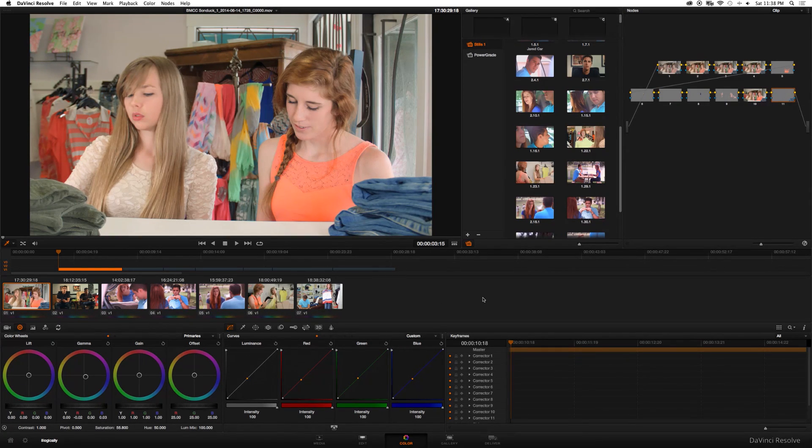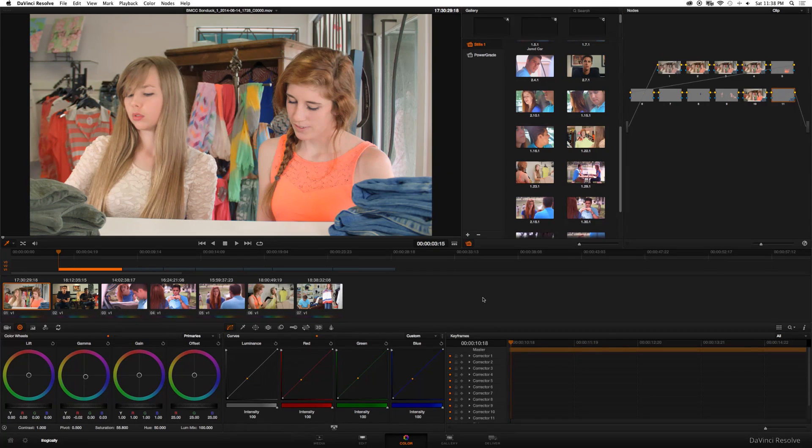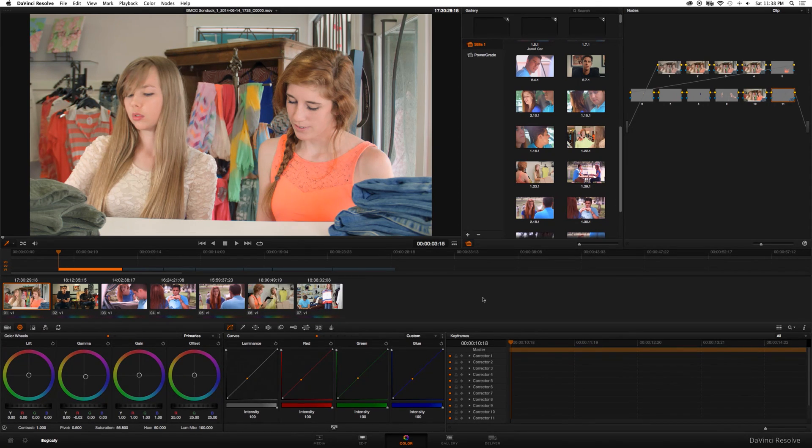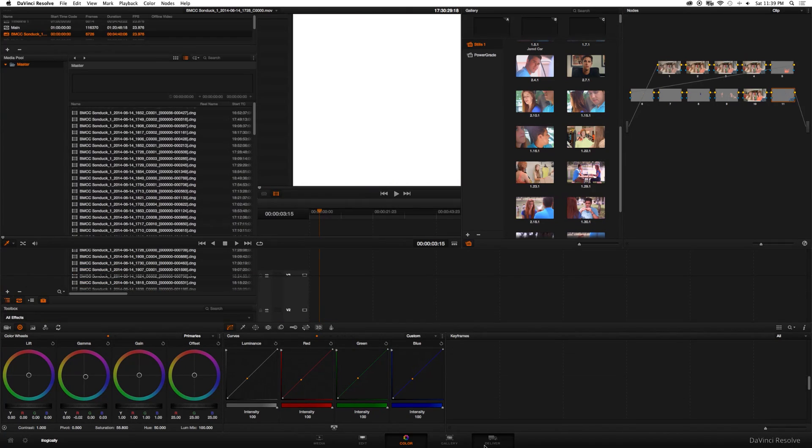Now you can begin color correcting each of your clips. I've already made a tutorial on how to color correct in DaVinci Resolve. So if you want, you can watch that previous video by looking at the link in the description. Or click on your screen now and it'll open up another tab. So once you're done color correcting all your clips, go to the Deliver tab.